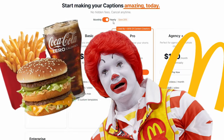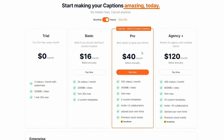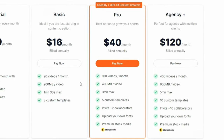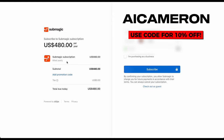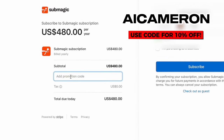Once you're seeing some viral magic with Submagic, you can level up to the Pro plan and really start dishing out content — it's a game changer. And here's a bonus: on the left, click 'Add a Promotion Code' and type in AI CAMERON — all caps, no space. You're looking at a sweet 10% off on whichever plan floats your boat.